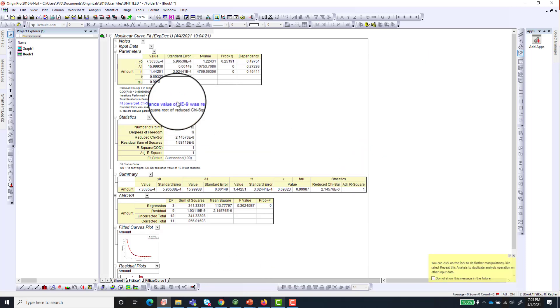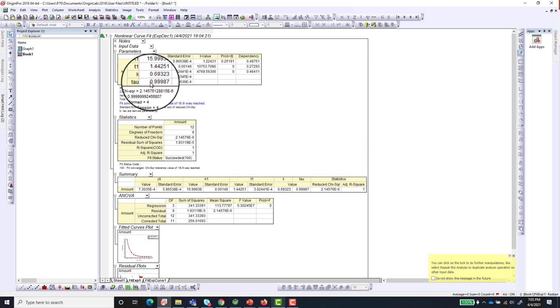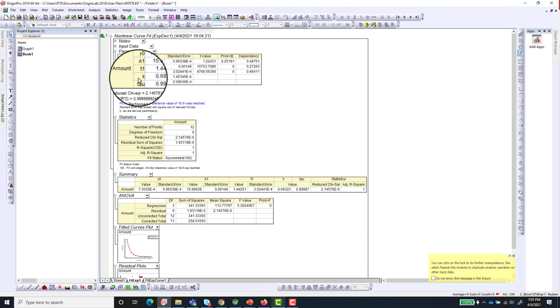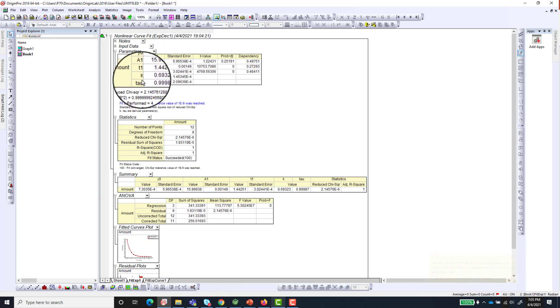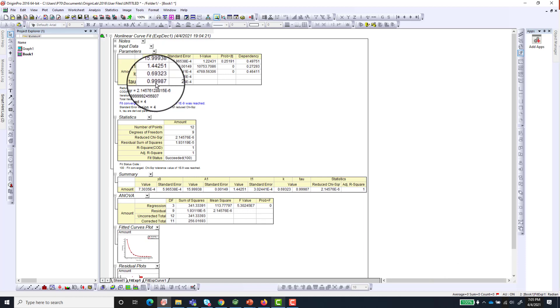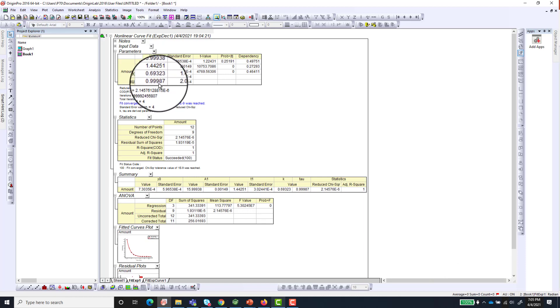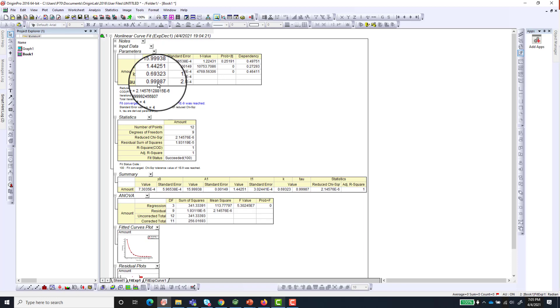And then you can see the decay constant which is k, 0.693. And then the half-life which is 0.99, which is approximately 1, so 1 minute.